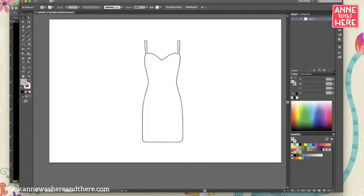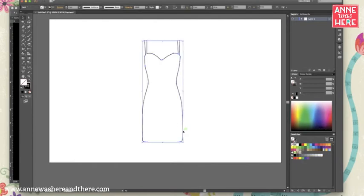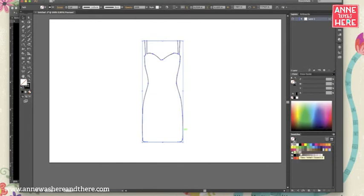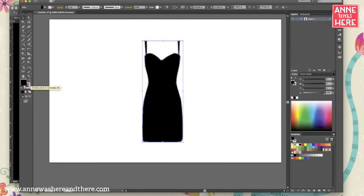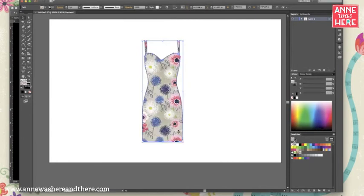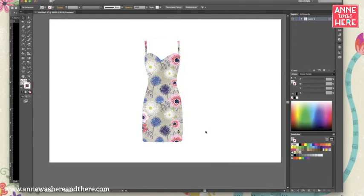Okay. So now I have that repeat pattern in my swatch palette. So if I select my dress and have the fill selection in front and then click on my new swatch, it fills the dress with my pattern and I can get rid of the stroke if I want by clicking on that and X-ing it out. So then I just have the dress shape with my pattern in it.